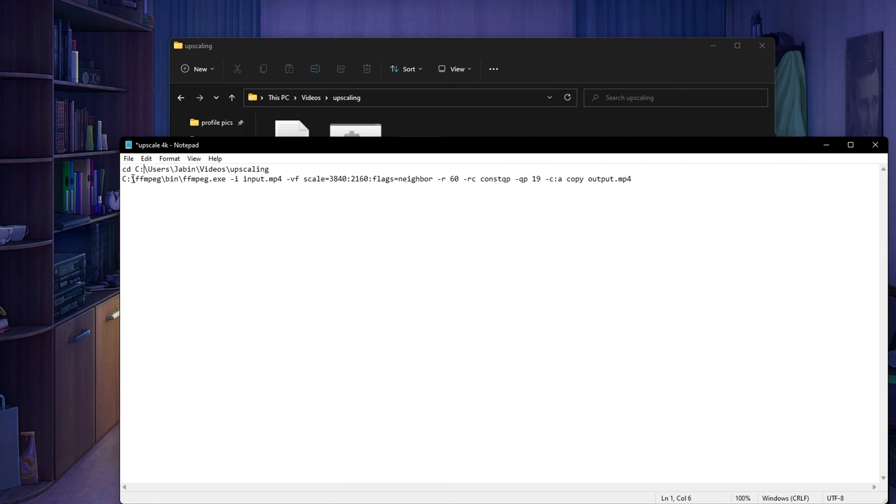And make sure that there is no space between C colon and backslash FFmpeg. That looks about right.